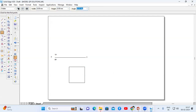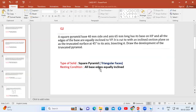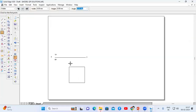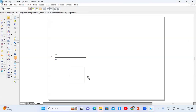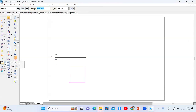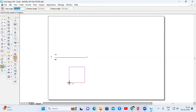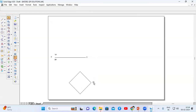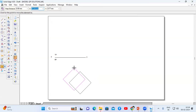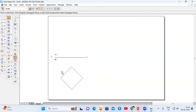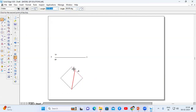Now we check the resting condition. Since all base edges are equally inclined to VP, we have to rotate this diagram. Go to select option, select the entire square, go to rotate option, select one corner and the opposite corner, switch off the copy command. Then go to move option, select that square, and place it below the X-Y line. Since this is a pyramid, when we view it from the top we see the triangular faces, so draw the diagonal lines also.